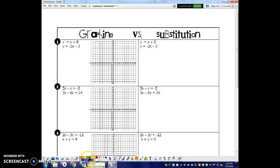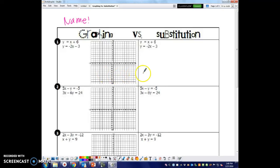So here's how this worksheet works. You are going to be choosing to graph or to substitute — you have to pick one or the other. I'm going to do an example of each for number one, and then you will finish the rest of the worksheet with whatever method you want to use. So, y equals x plus 1 and y equals negative 2x minus 3.